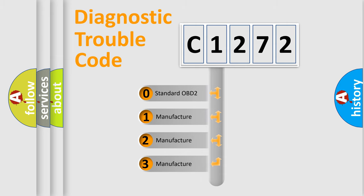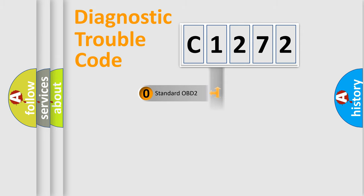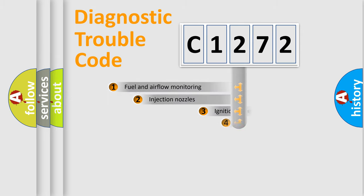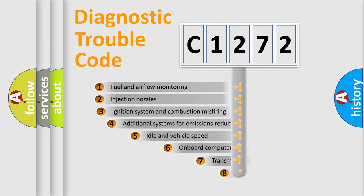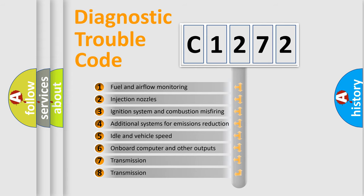If the second character is expressed as zero, it is a standardized error. In the case of numbers 1, 2, or 3, it is a manufacturer-specific expression of the car-specific error.